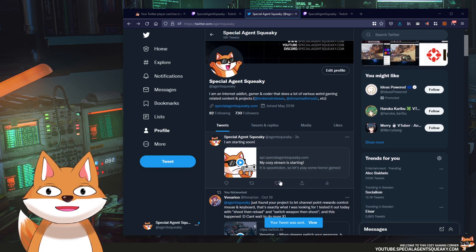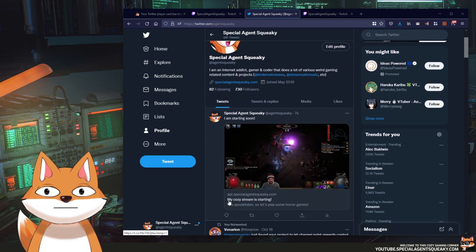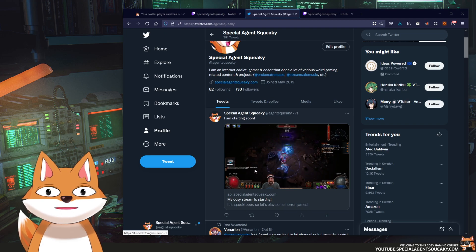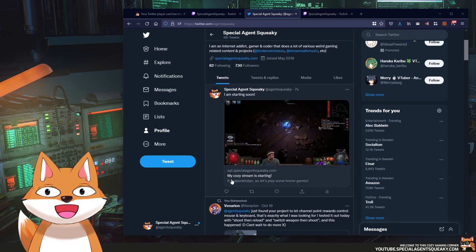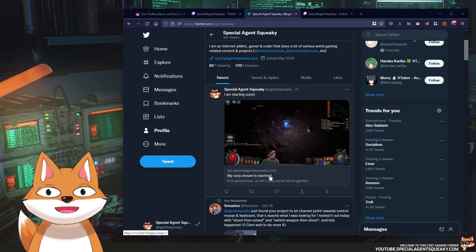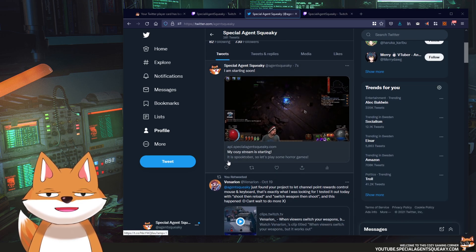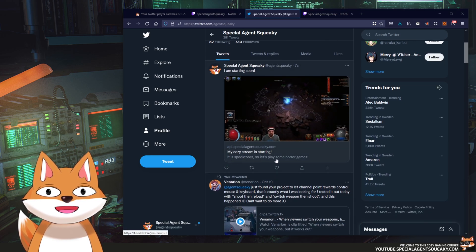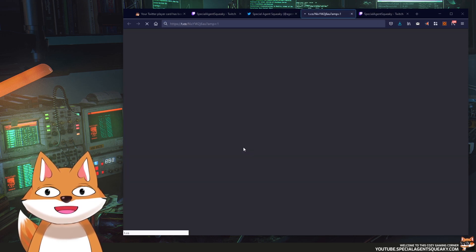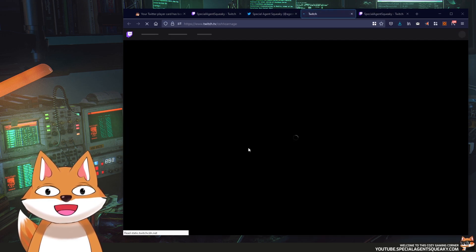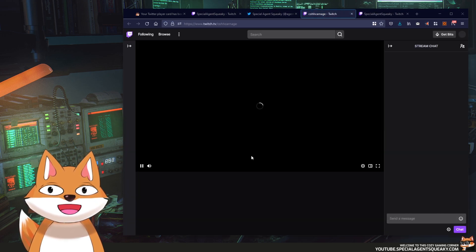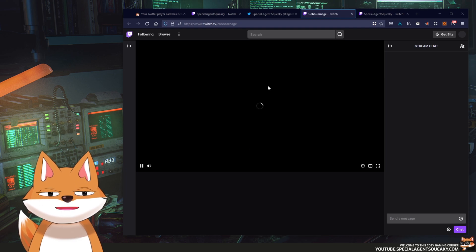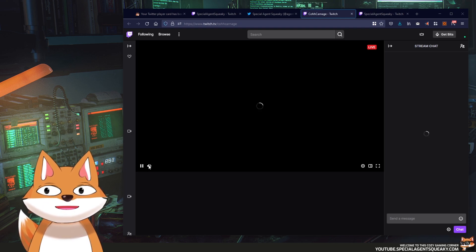And then you will see that it will be a live preview if I open up. As you can see the live preview is here and the title is here. My cozy stream is starting and the description is here as well. It is spooktober so let's play some horror games. And if you click on this you will be redirected to the Ko Carnage page, whatever Twitch channel you put there.